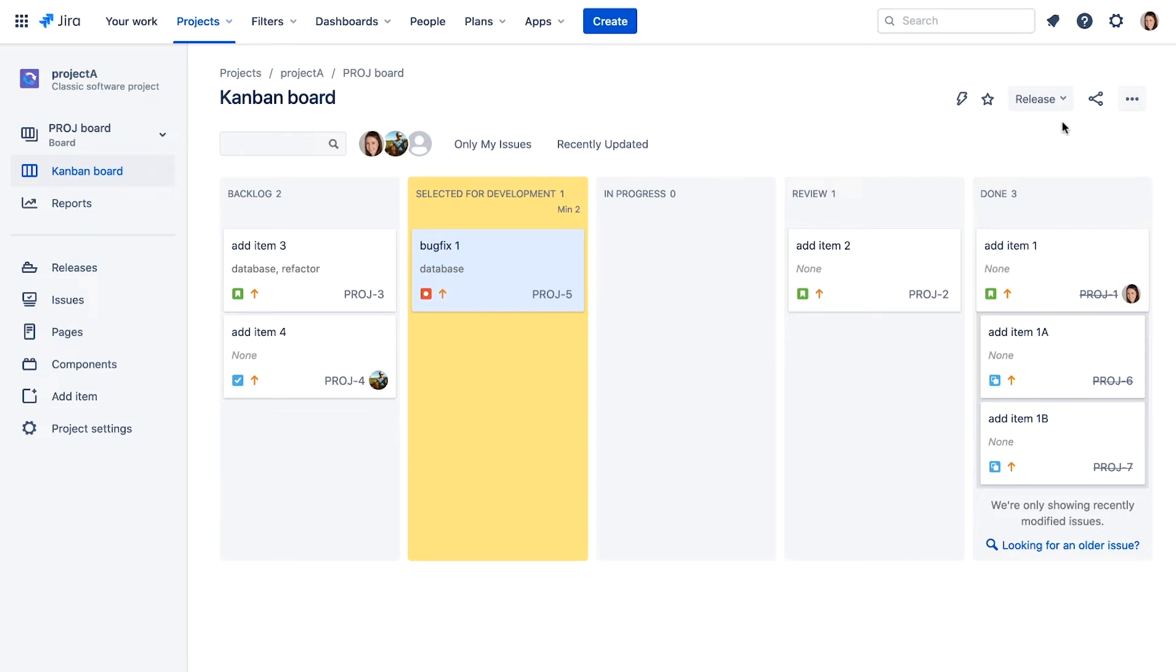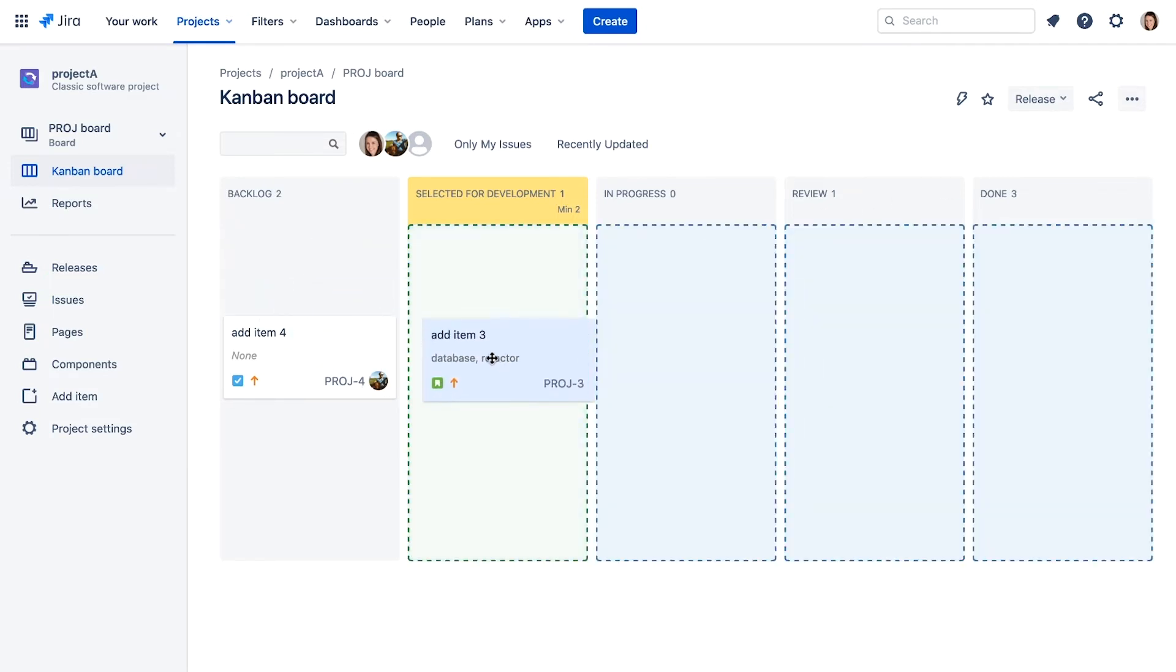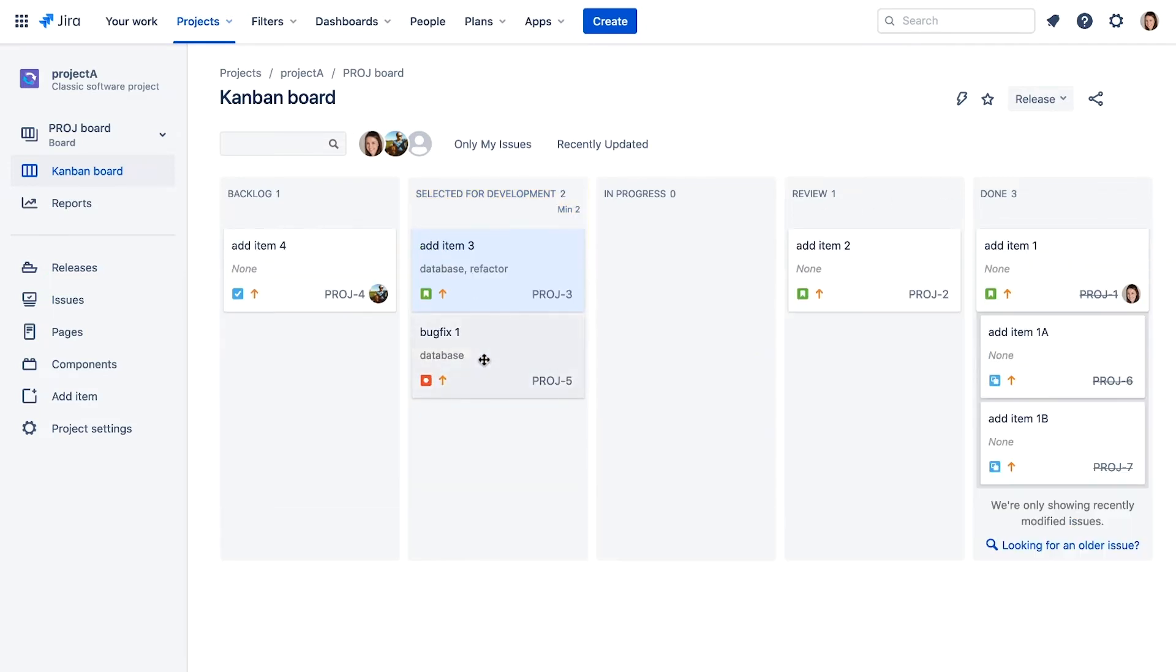Because the work progress limit is violated, the column is highlighted in yellow. When we move an issue to that column, it resumes its normal appearance.